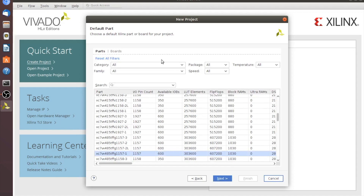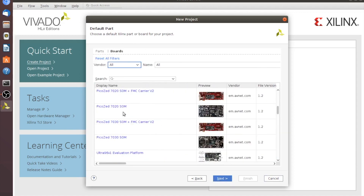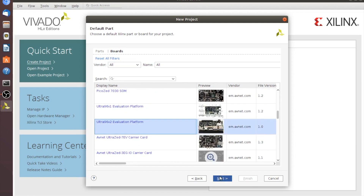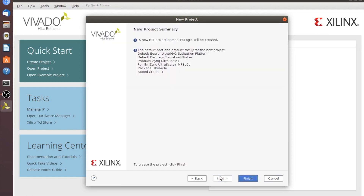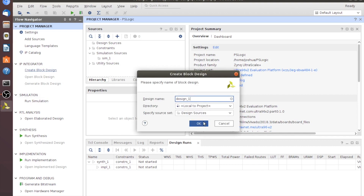Let's go through and find our board that we had uploaded in the other video. We'll scroll down — this is the V2 version platform — click Next and Finish. For this design we don't actually have any sources to add; it's going to be a very simple design. So let's just go ahead and start with Create Block Design.